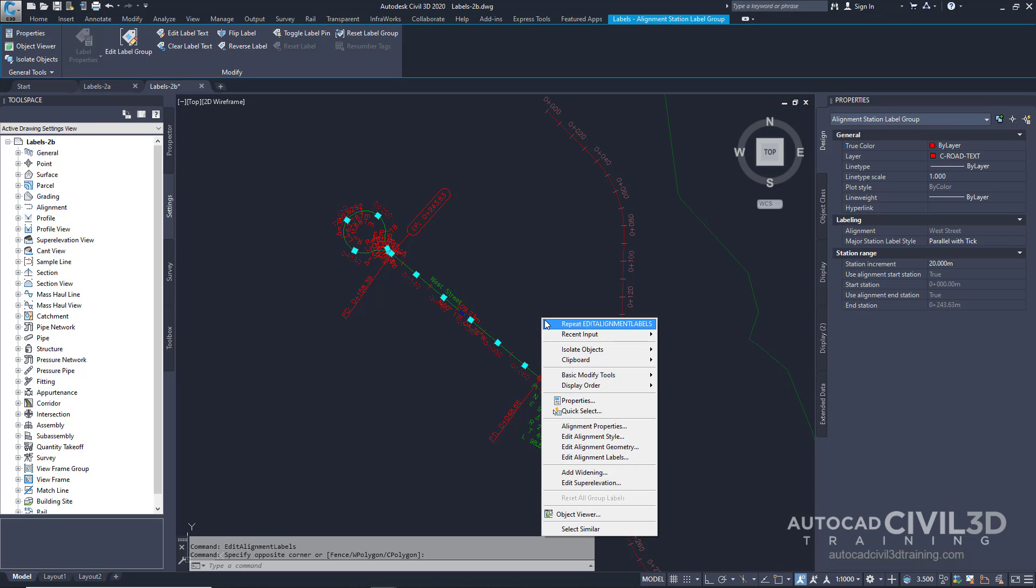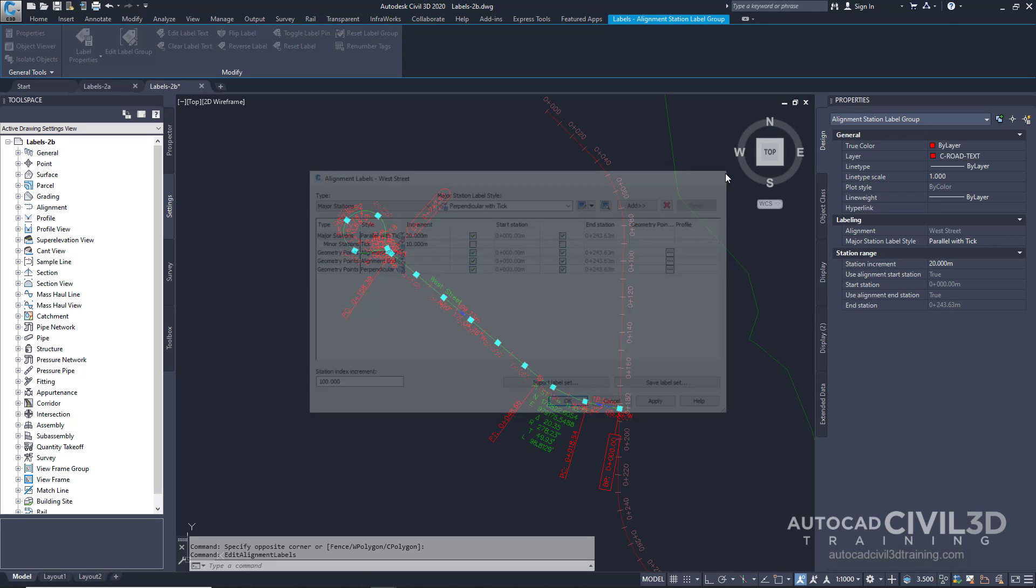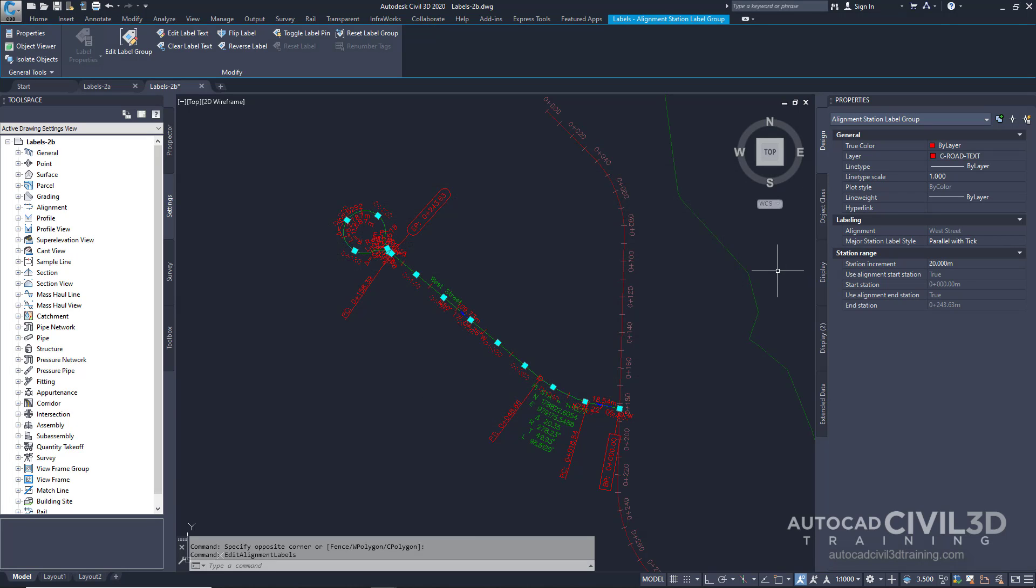Right-click and select Edit Alignment Labels. Note that selecting Edit Alignment Labels from the contextual menu opens the Alignment Labels dialog box where you can change the alignment label set. Go ahead and press escape out of this.